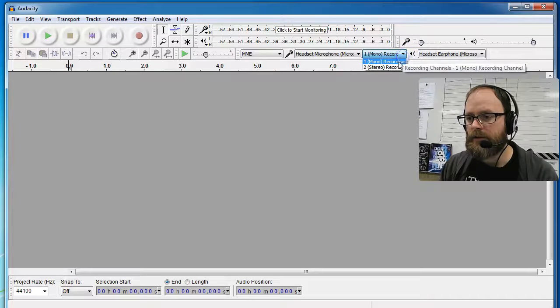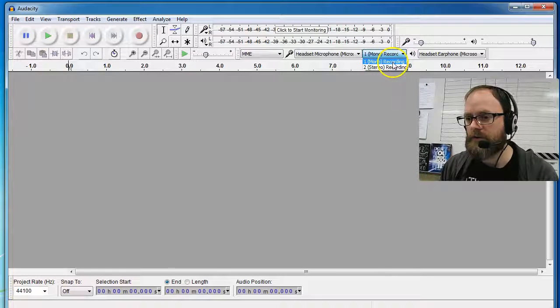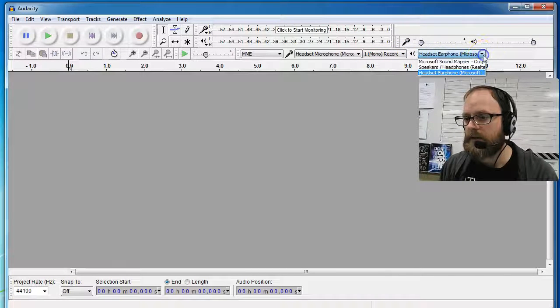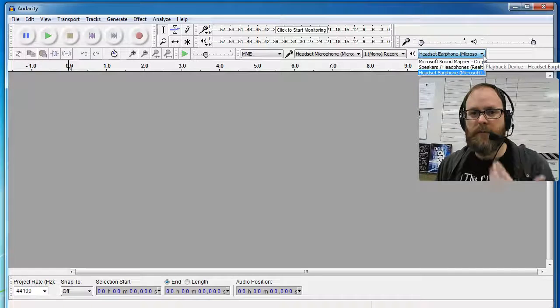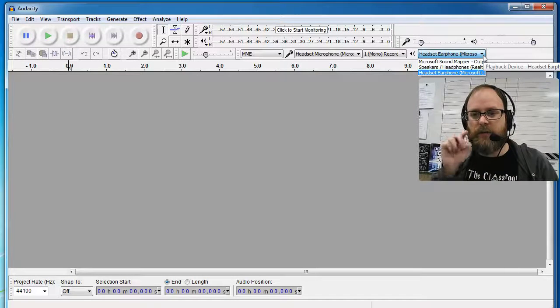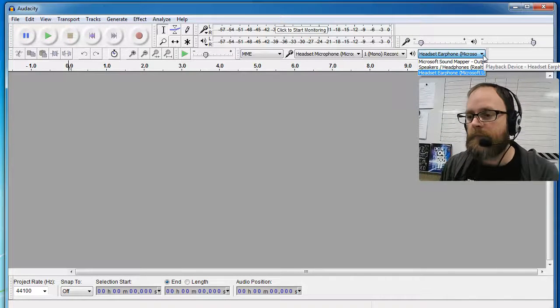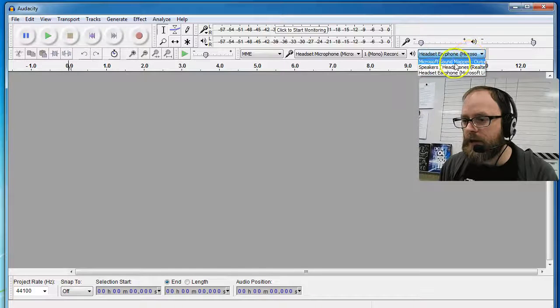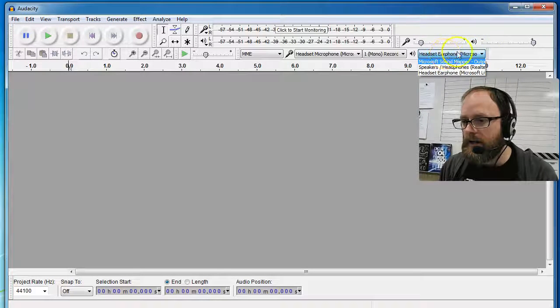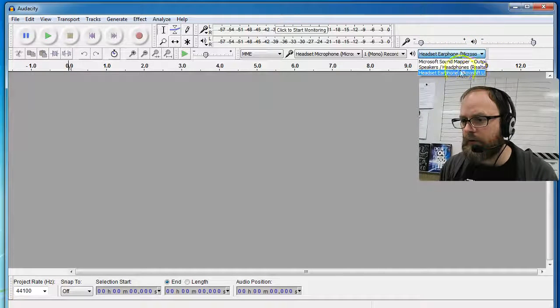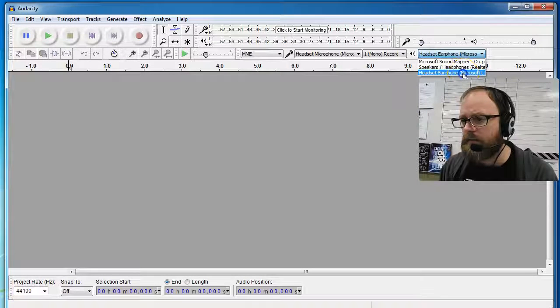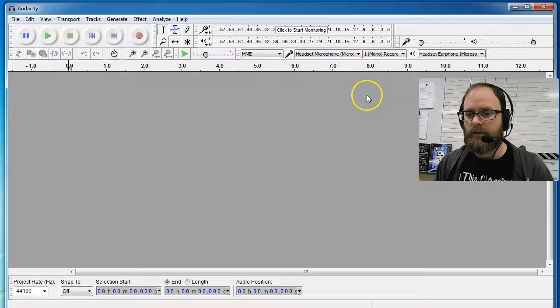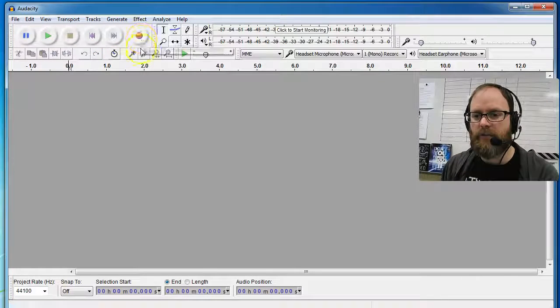I'm going to set the recording to mono, not stereo, because it's coming from one source. Then I'm going to put the playback on the headset earphone Microsoft. Now it's ready to record audio. Let's see if that works - I'm going to hit the big red record button.